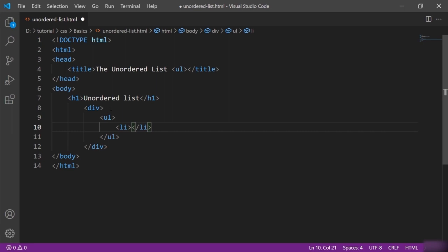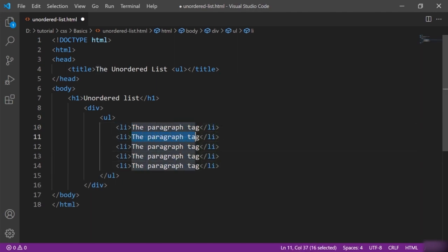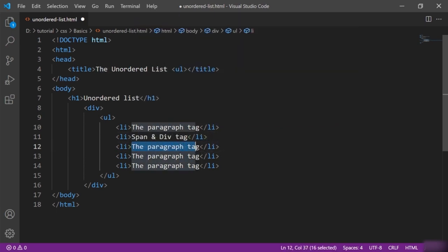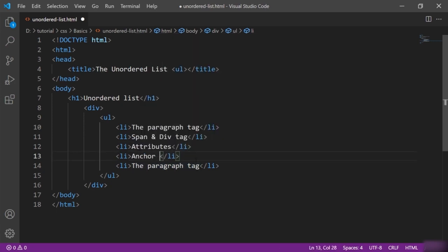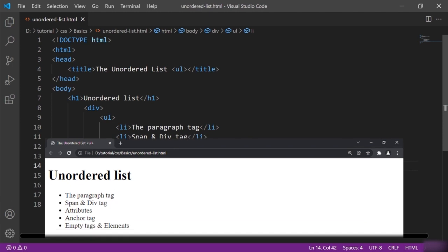Let me define a few list items. The first is the paragraph tag. Let me copy and paste this multiple times and change the text: span and div tag, attributes, anchor tag, empty tags and elements. Now let me save this.